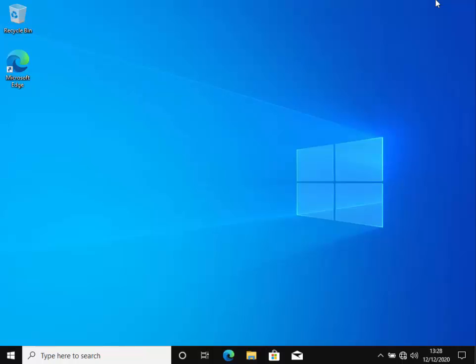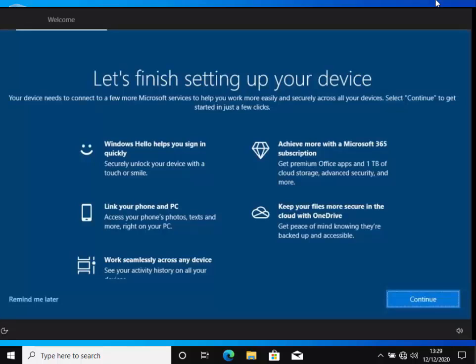This guide shows you how to stop those annoying messages from Microsoft when you're logging in which try to get you to create a Microsoft account.